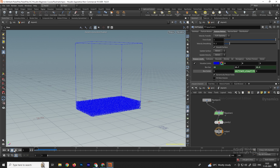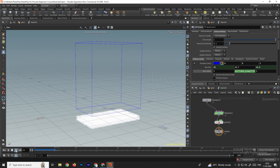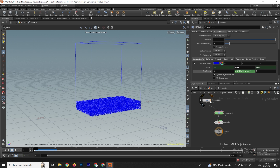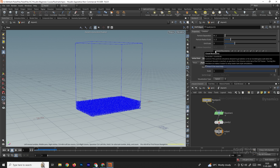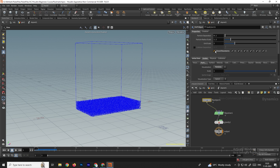Click play. The particles are going out of the boundary, so we need to convert this box into a collider. Select the flip object and go to the close boundaries option — enable it so that when we simulate, the particles will collide with this box.